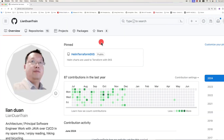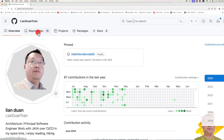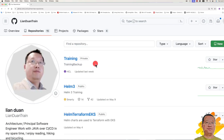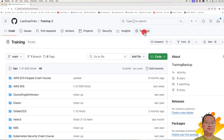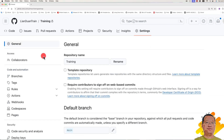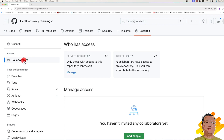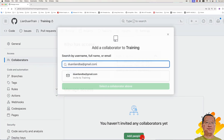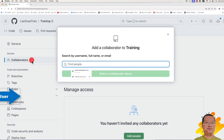Here is what Lianduan needs to do: log into GitHub, click Repositories, and then select which private repository you want to share. For this demo we use the training repository. Click next, then go to the Settings tab, and in the left side navigation menu click Collaborators, then click the Add People button.